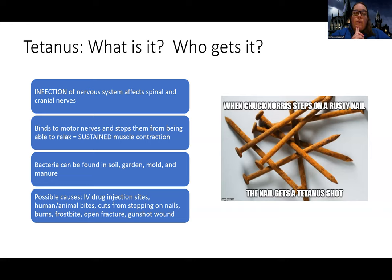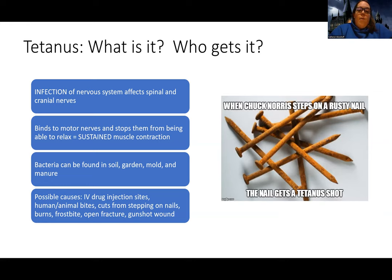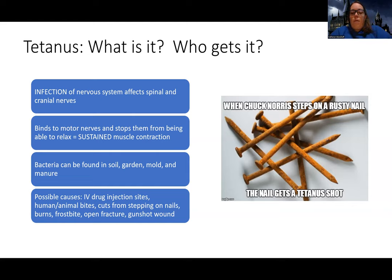Other places and things that might not be clean: it can be passed through IV drug needles, human and animal bites. The textbook thing most people think of is stepping on a rusty nail. We've also talked a little bit about how people with frostbite are really high risk for tetanus, as well as those with an open fracture, people with burns, and those who are victims of gunshot wounds could be more at risk.